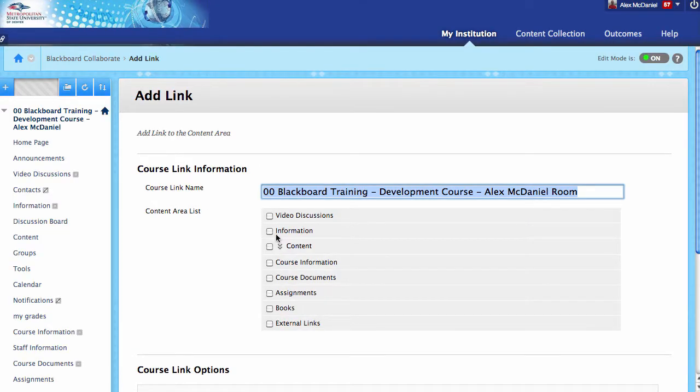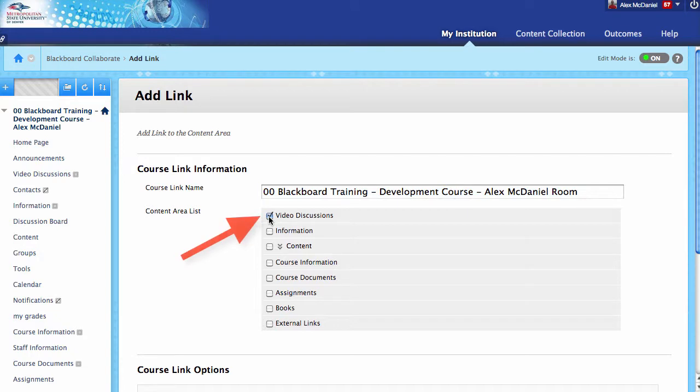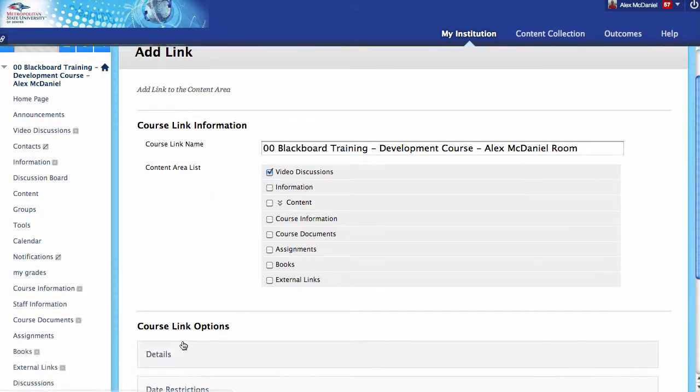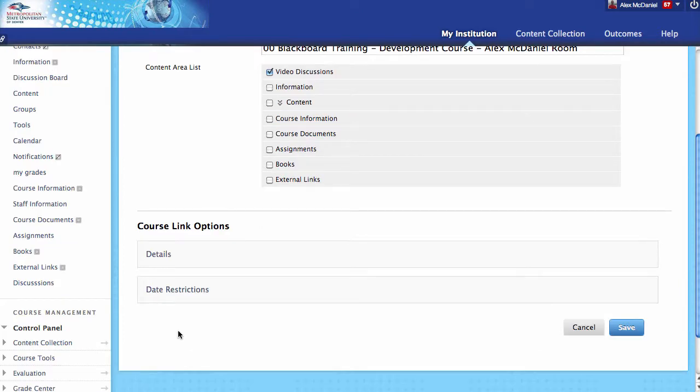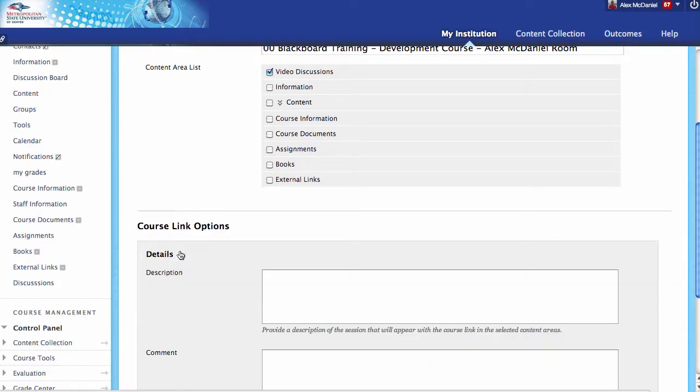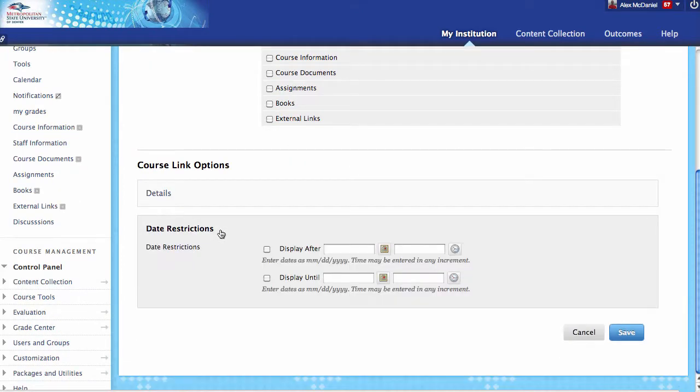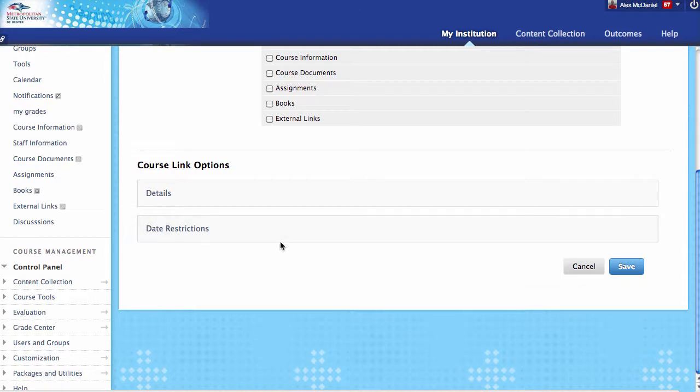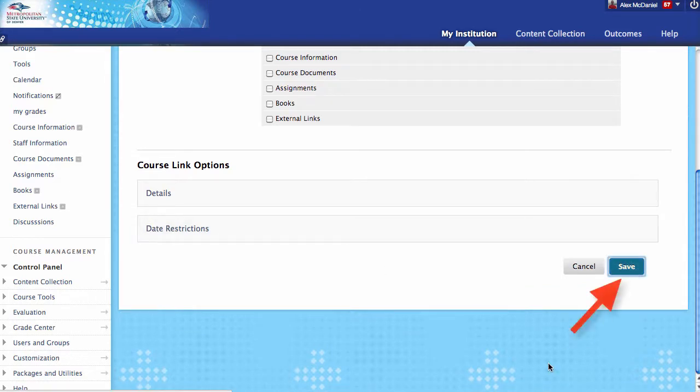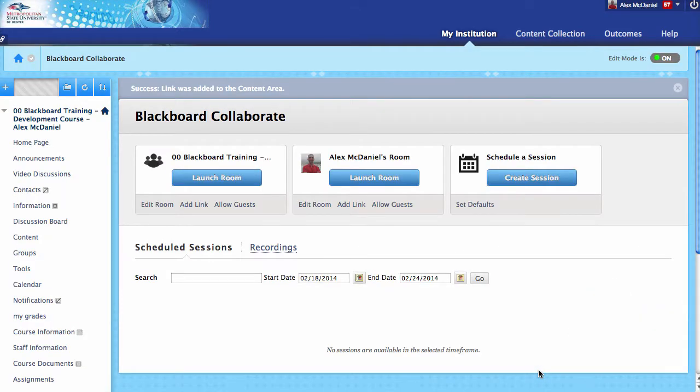It will ask where I want this link to be, and it's going to be inside Video Discussions. We could call it whatever we want; I'm just going to leave the default. There are different options we can look at—date restrictions and things like that—but for this case, I'm going to save and leave the defaults on everything.